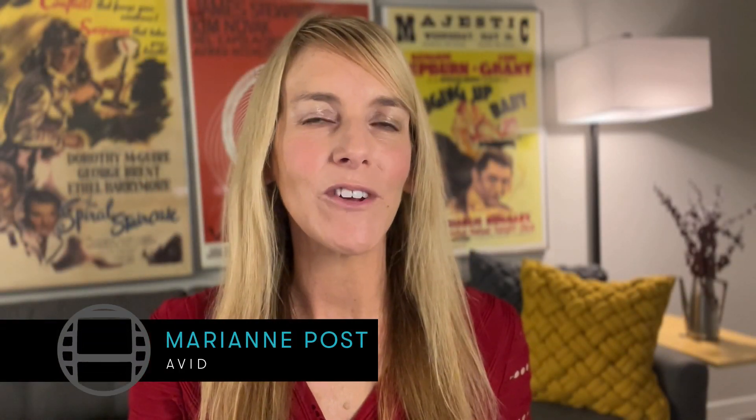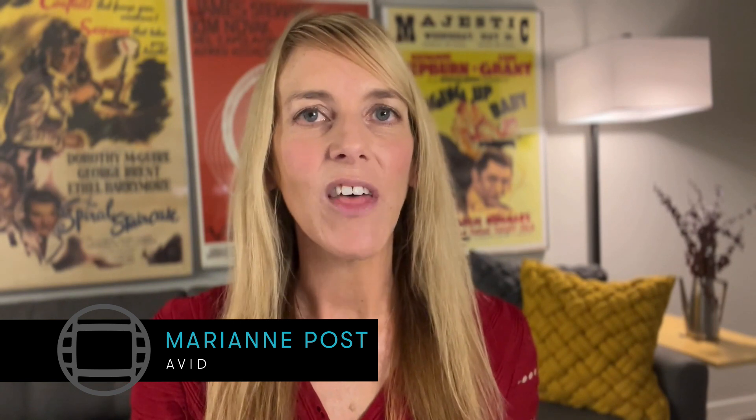Hey there and welcome to part two of the Media Composer Fast Start series. Now that we've set up a project, ingested some footage and previewed it, we're ready to build a rough cut of our story.